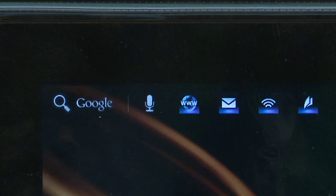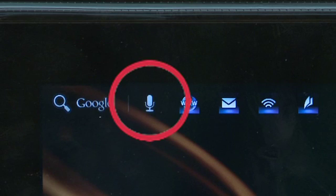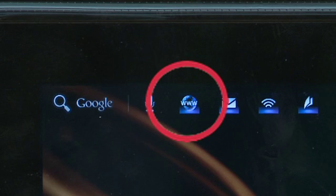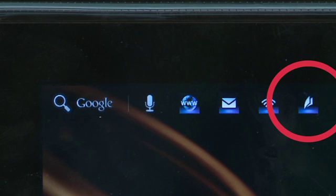At the top left of the screen, you have a few one-touch app links, including Google Search for both your tablet and the web, the voice recorder, the web, mail, remote control, which we'll talk about later, and the Sony eReader.